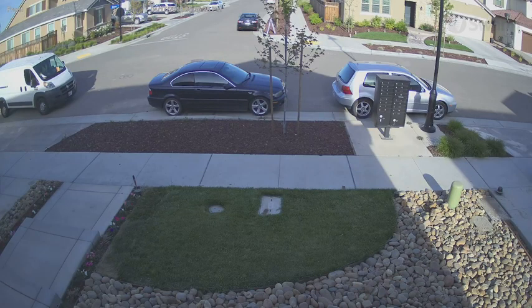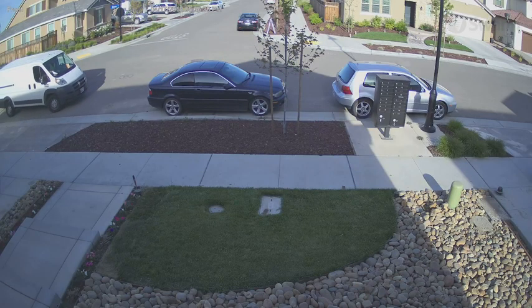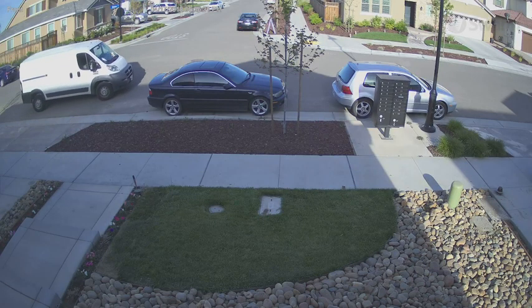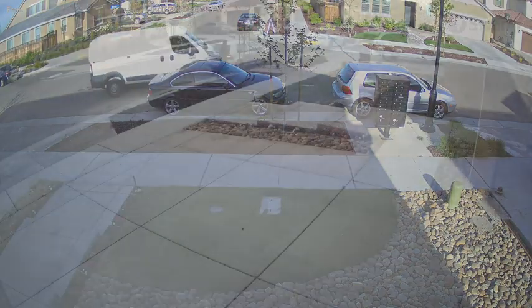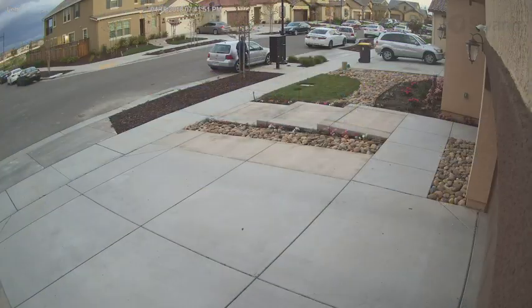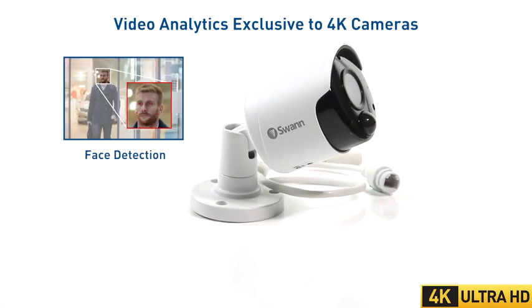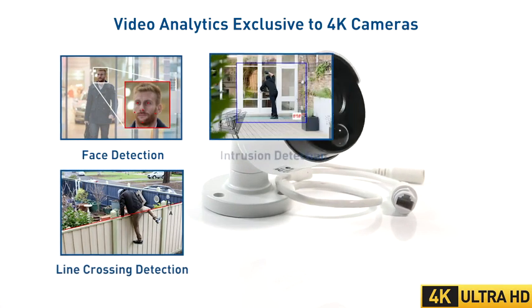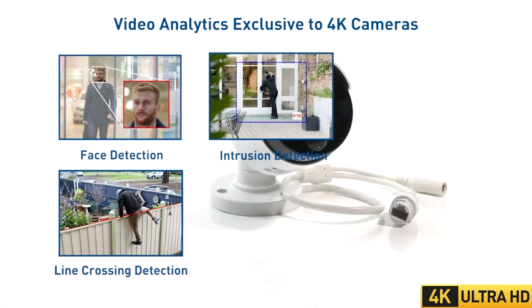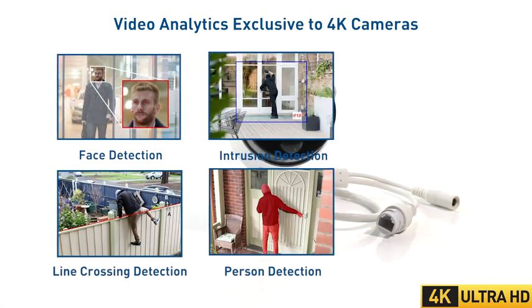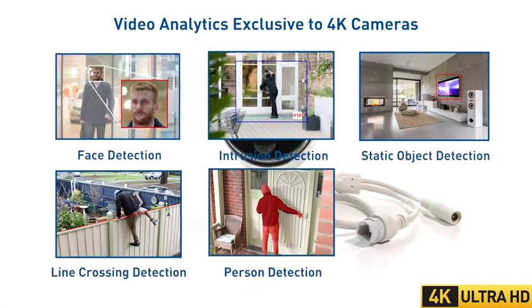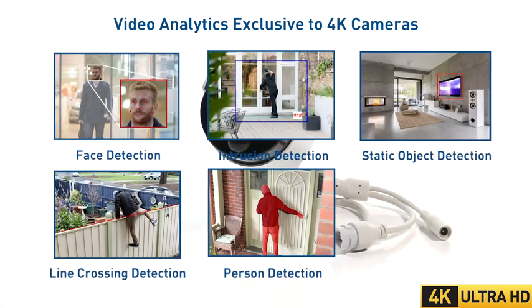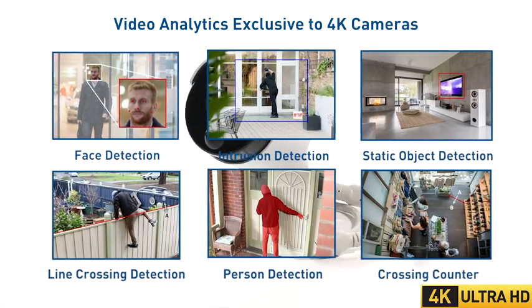In addition to higher resolution 4k cameras bring with them smart analytics that are exclusive to the 4k cameras such as face detection, line crossing detection, intrusion detection, person detection, static object detection and crossing counter.